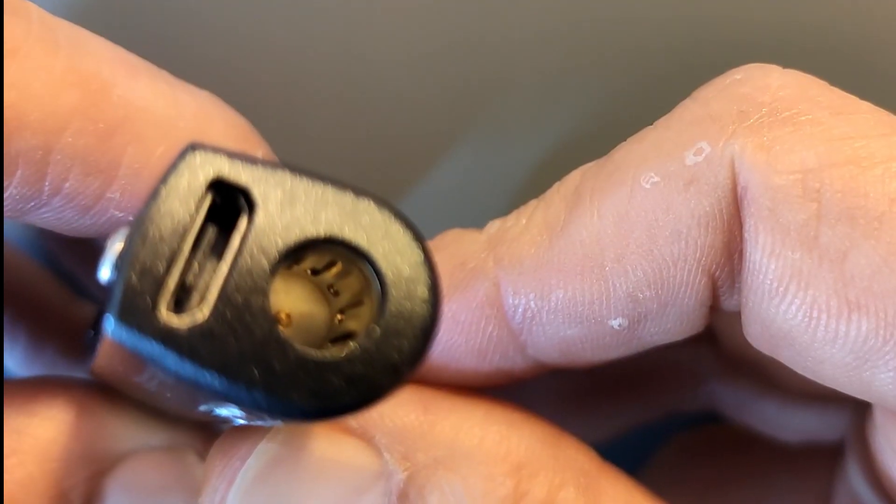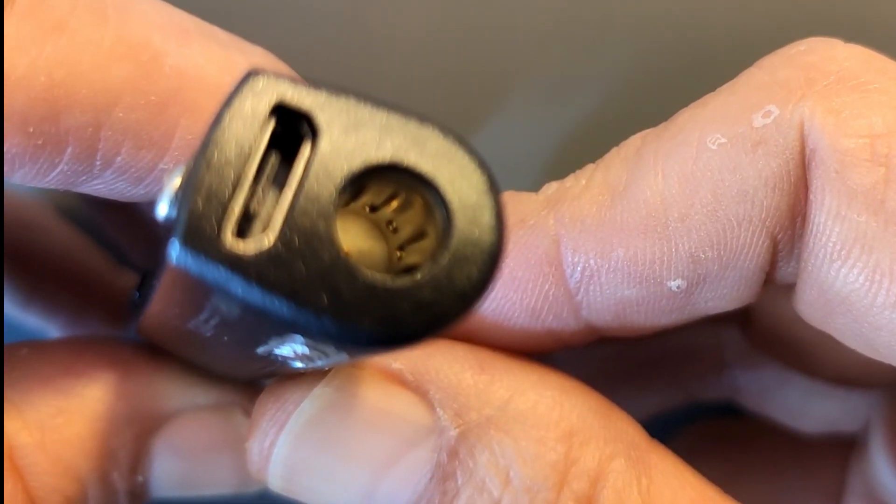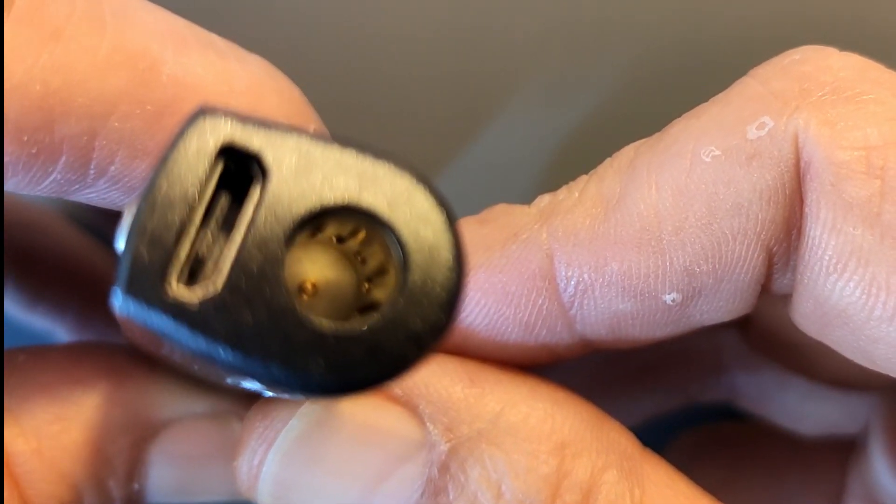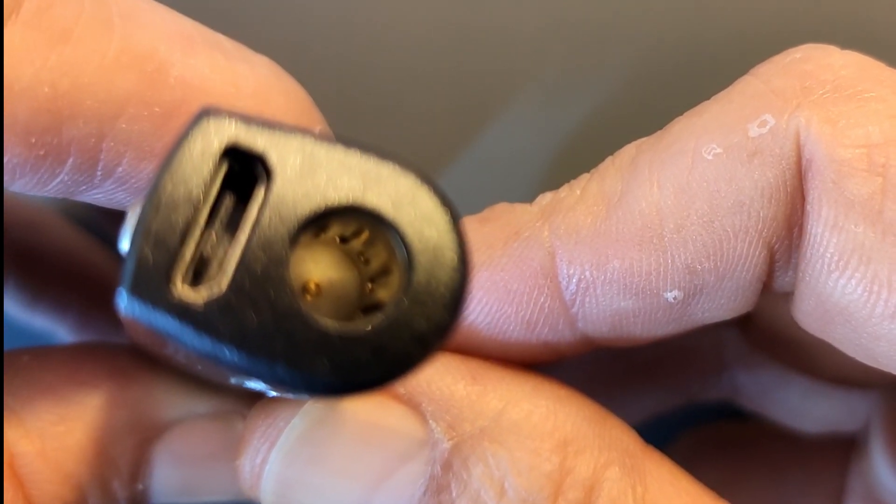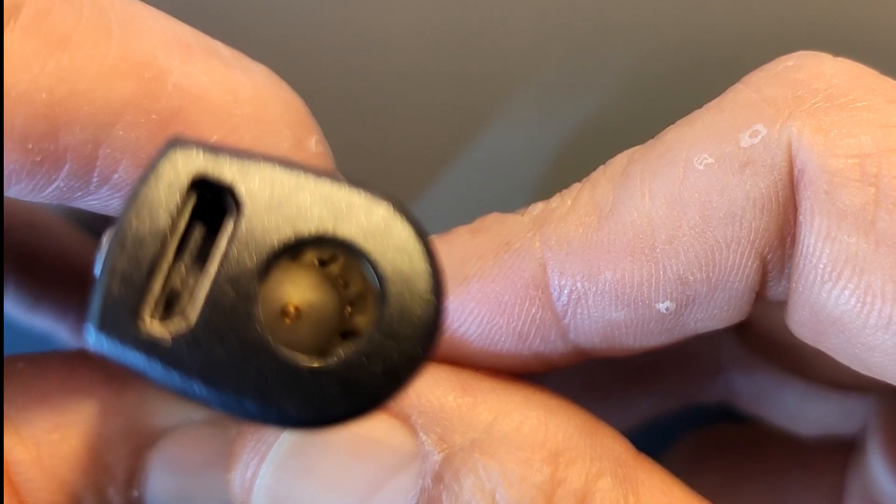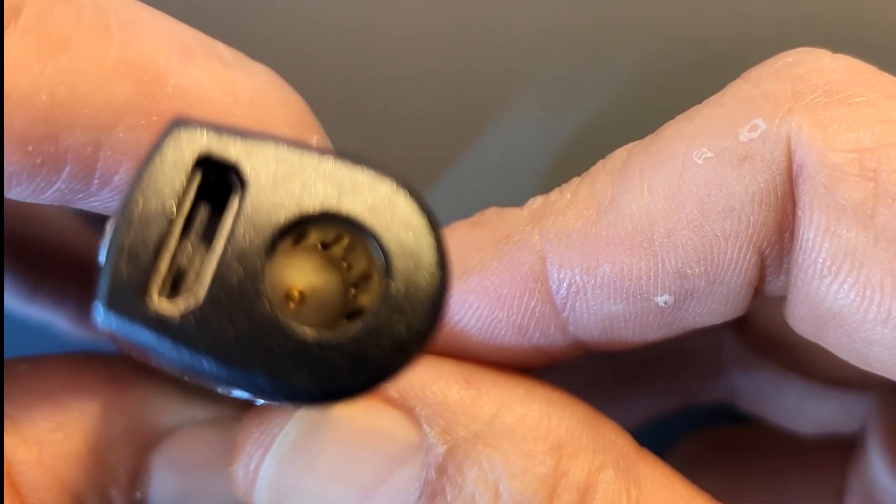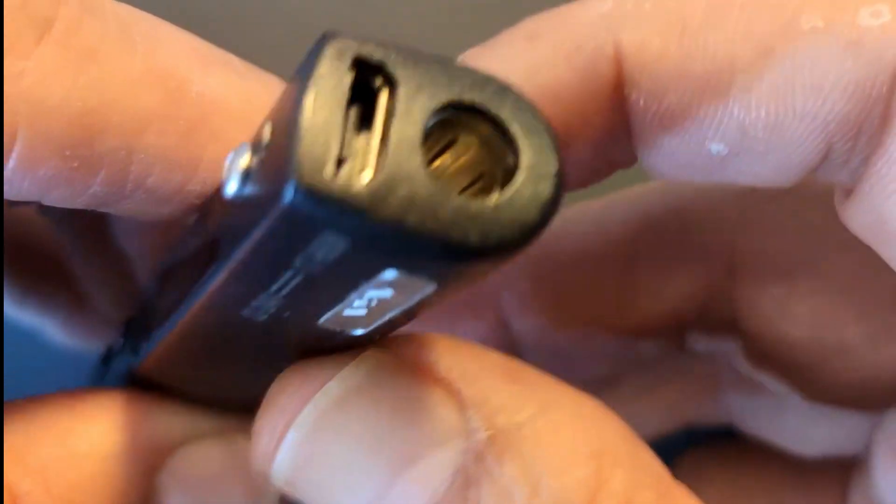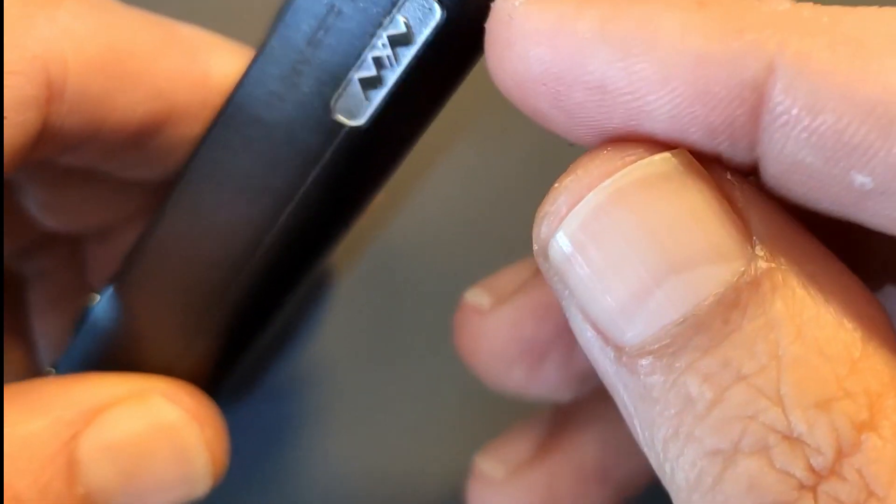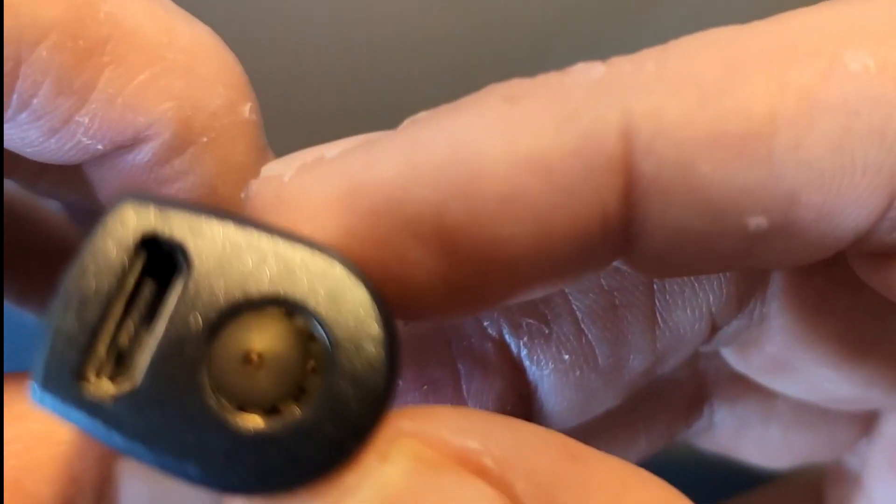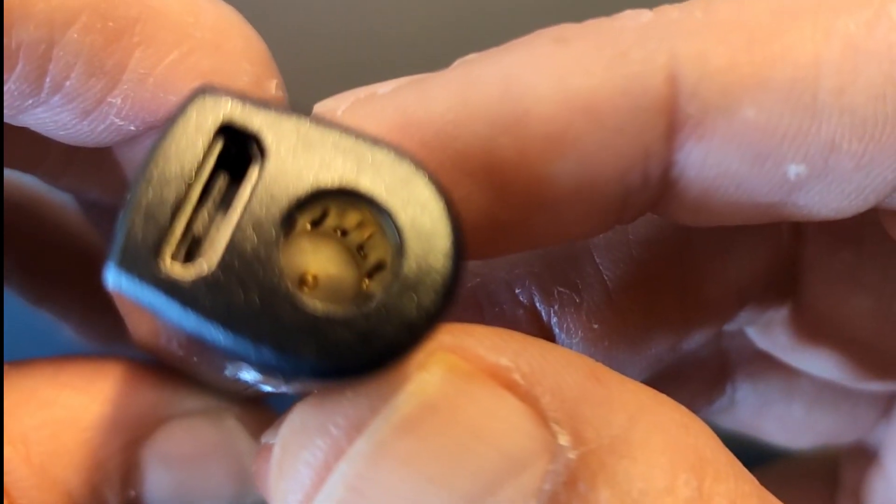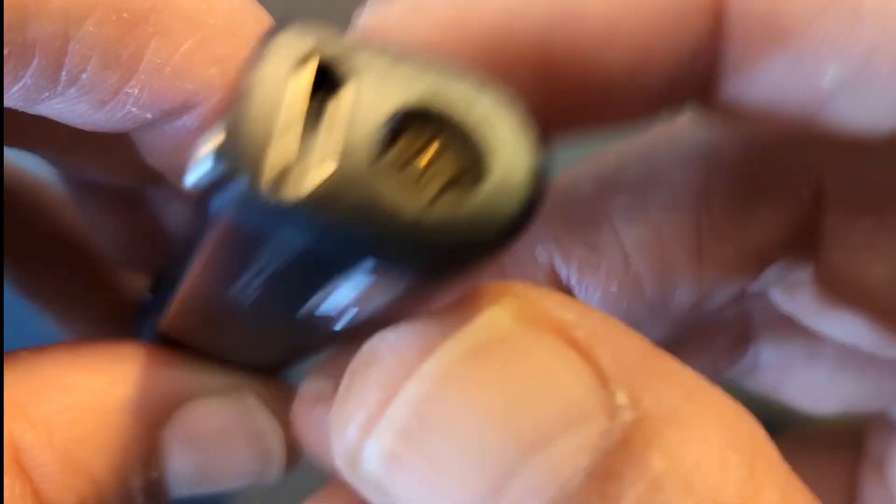And my idea is that someone tried to insert a 2.1mm jack into a 2.5mm jack and that obviously didn't work and now the pin has broken off and we can't use it anymore.